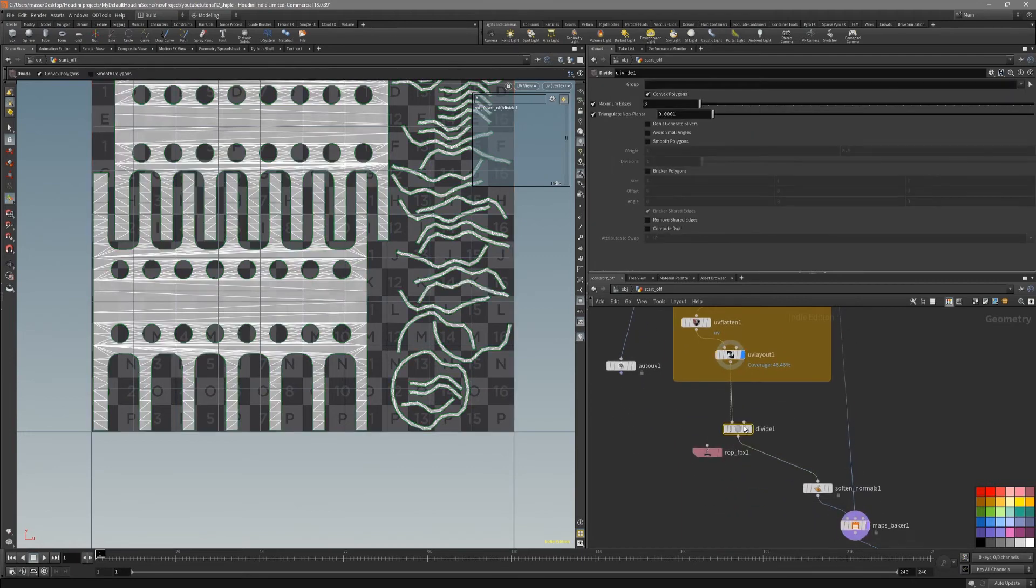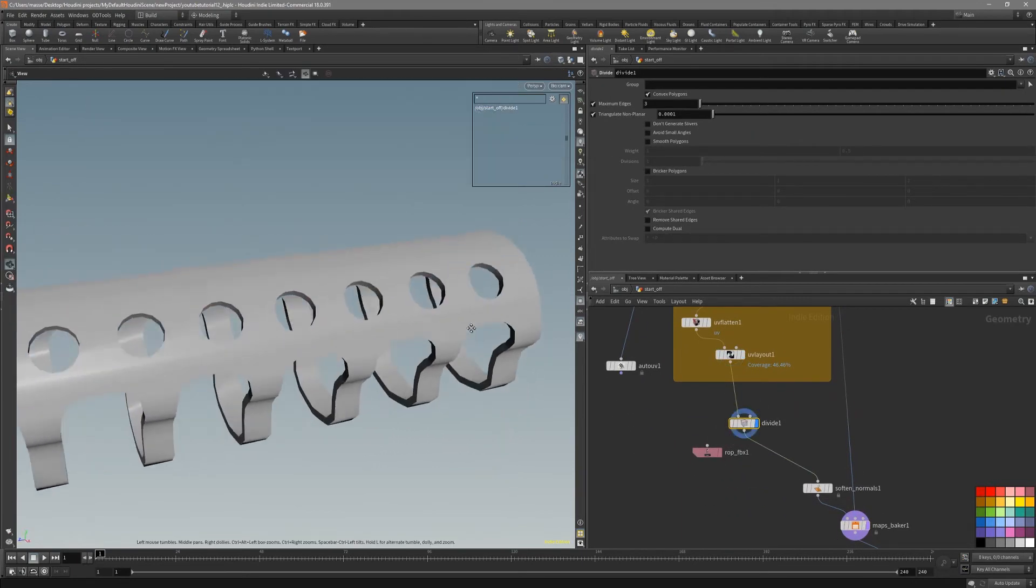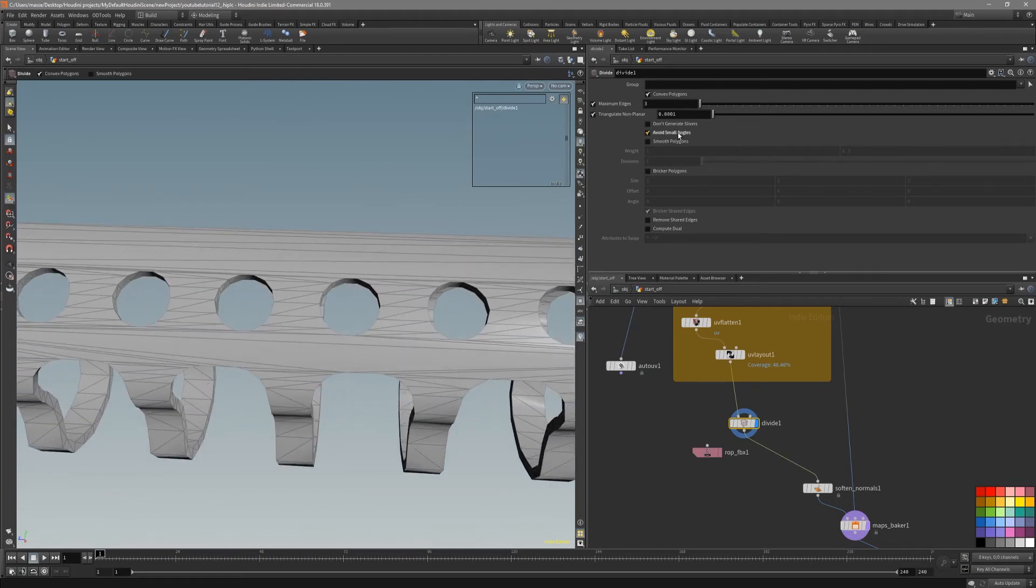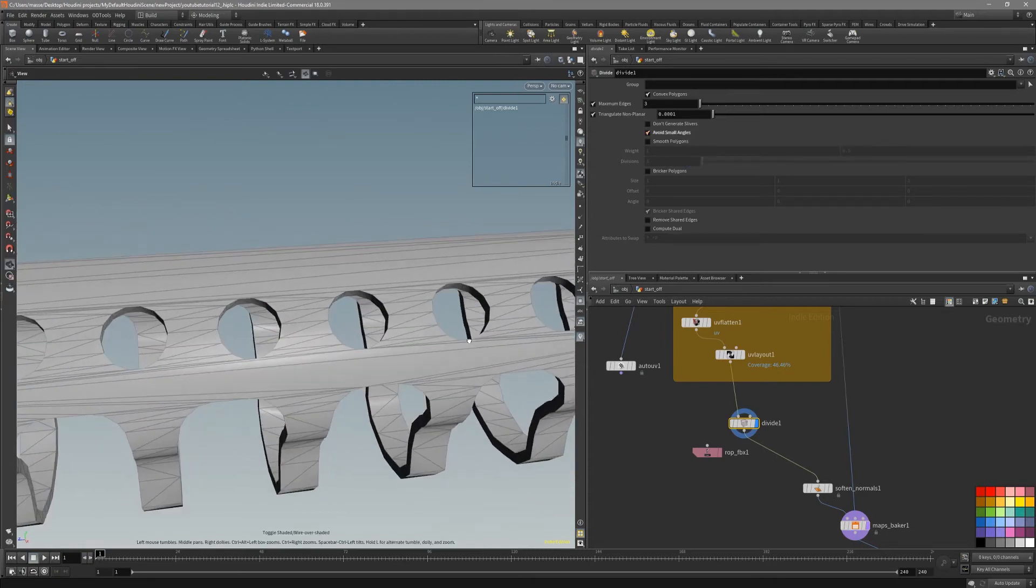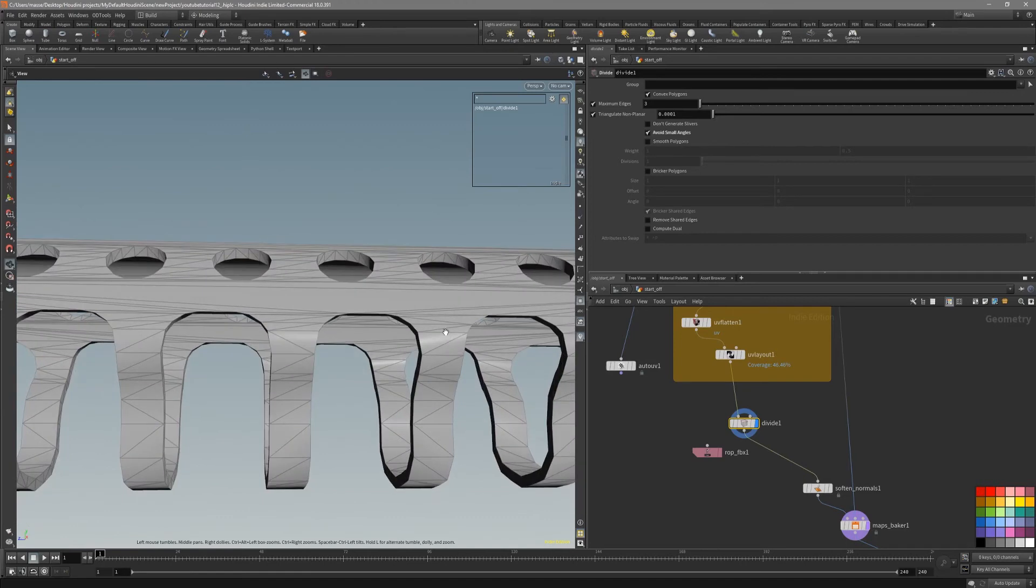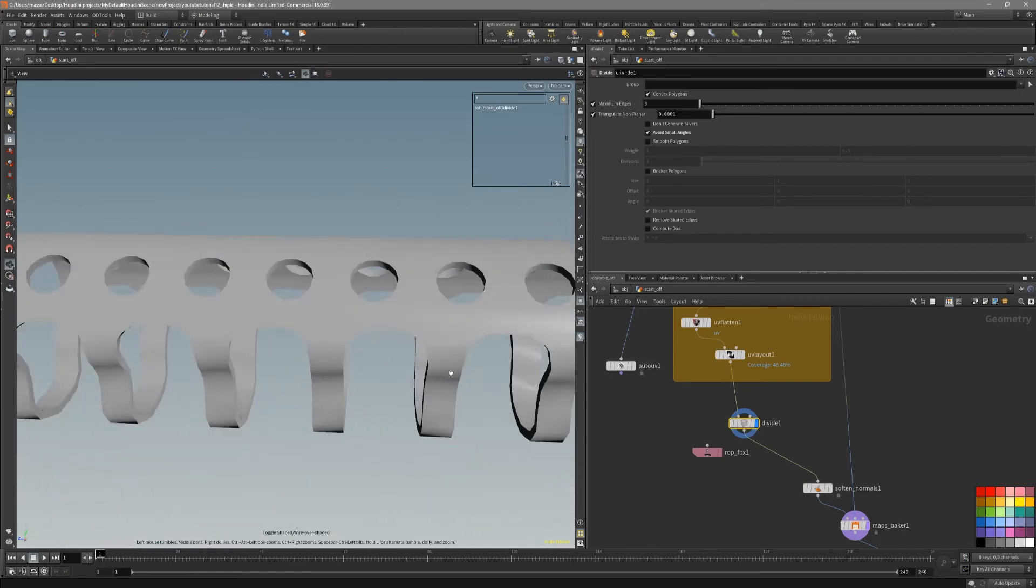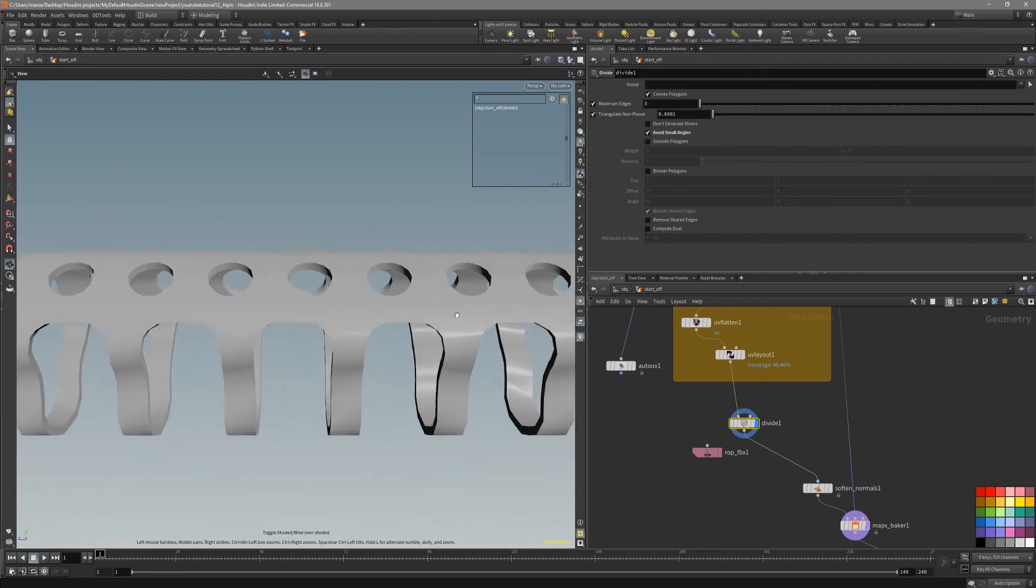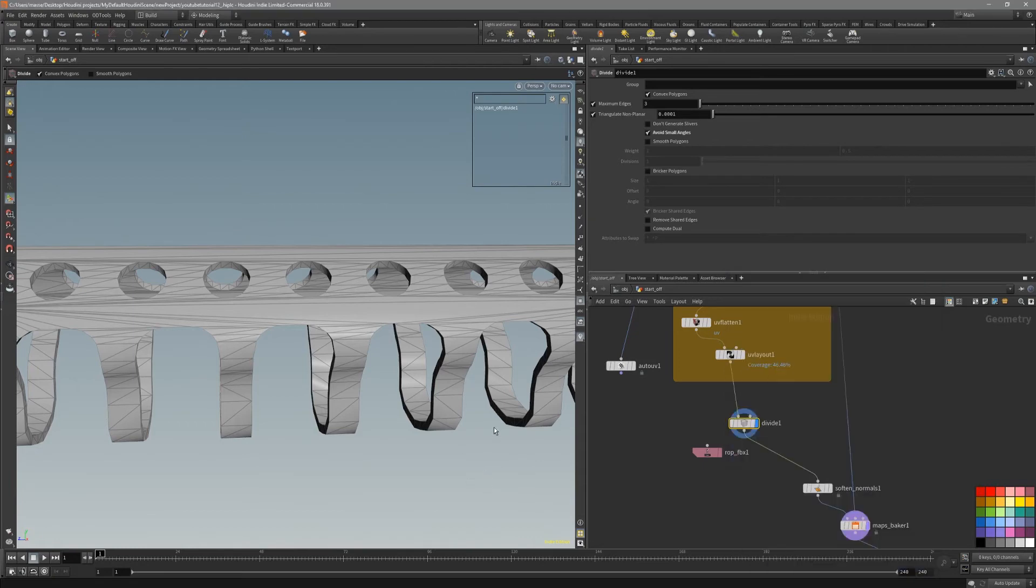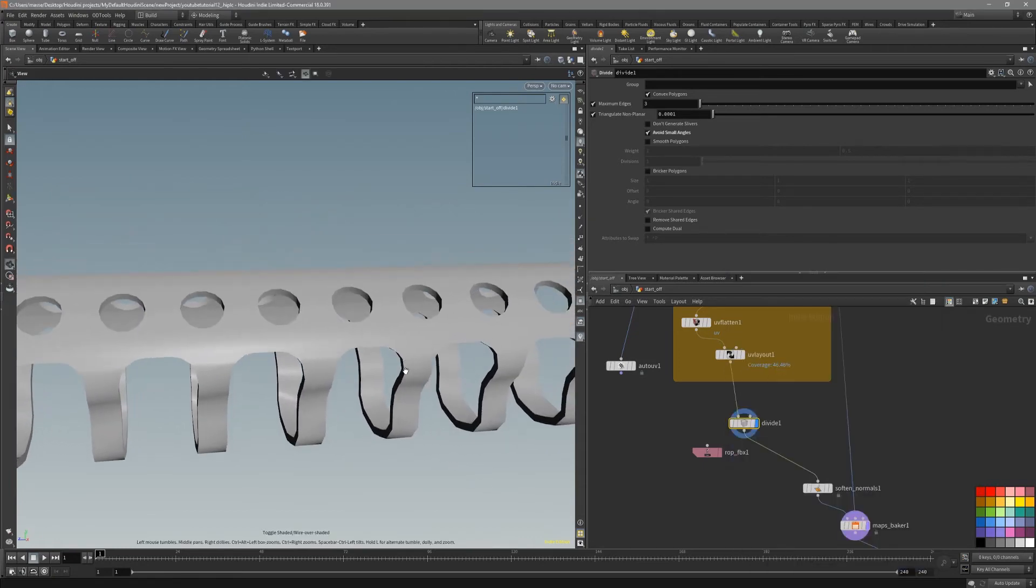One last thing, let's divide the mesh. It's going to just triangulate the mesh. You can check out something like avoid small angles. Because when we export this out, it's always going to have to be triangulated for use in the game. Let's take a look what we have. We have two thousand three hundred polygons, which is not bad at all.